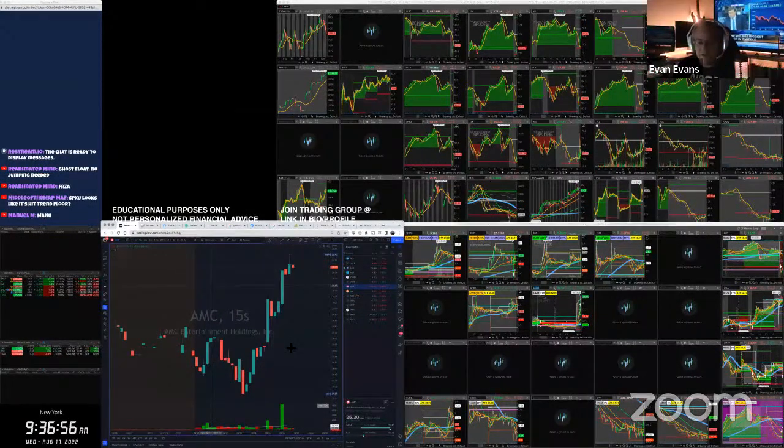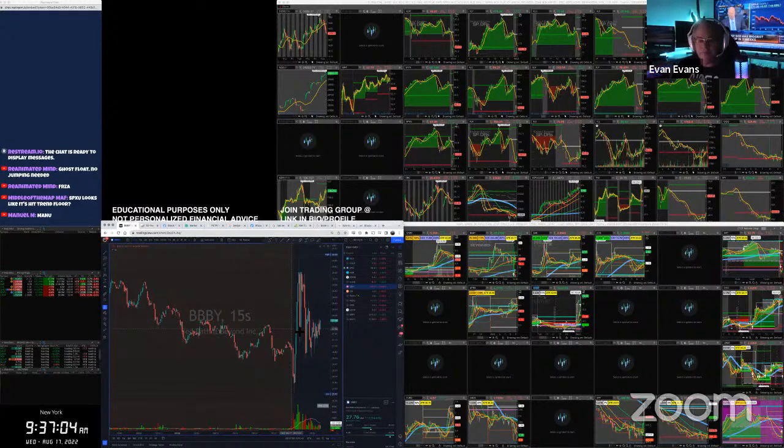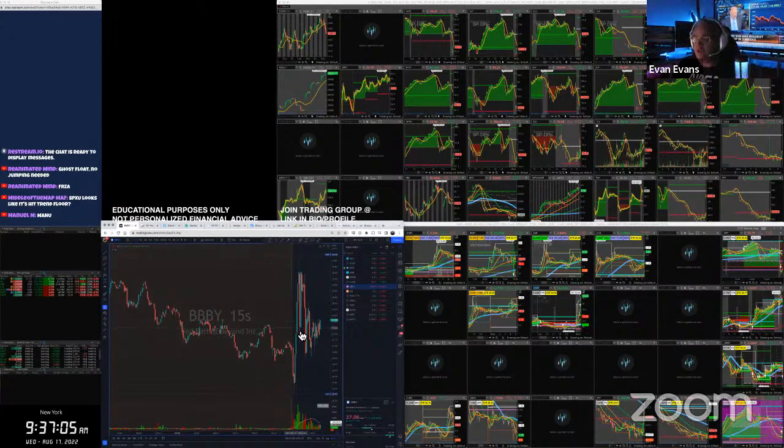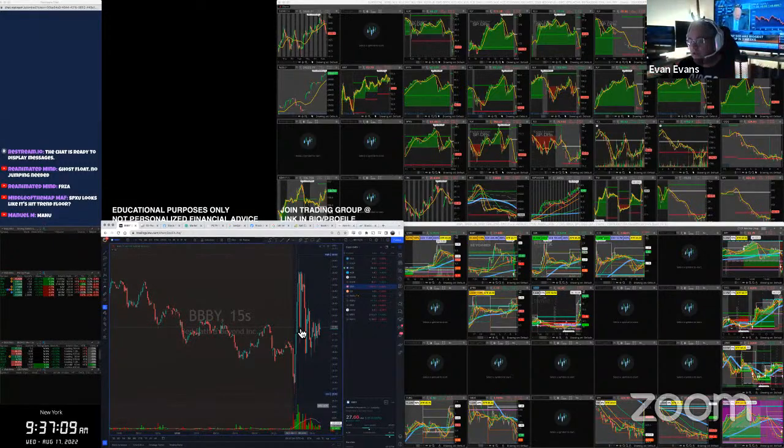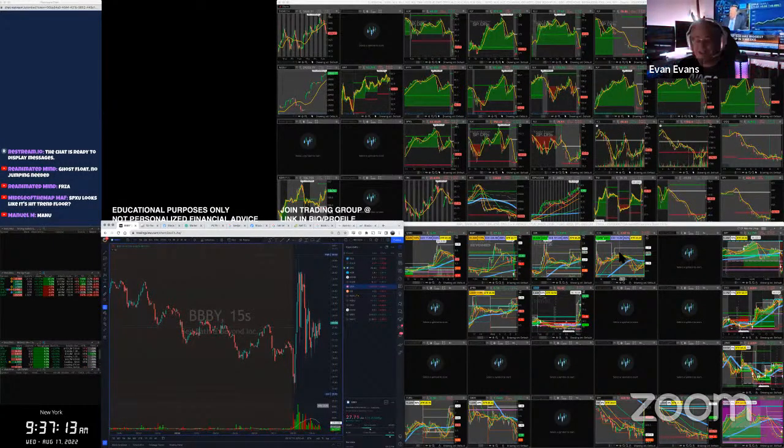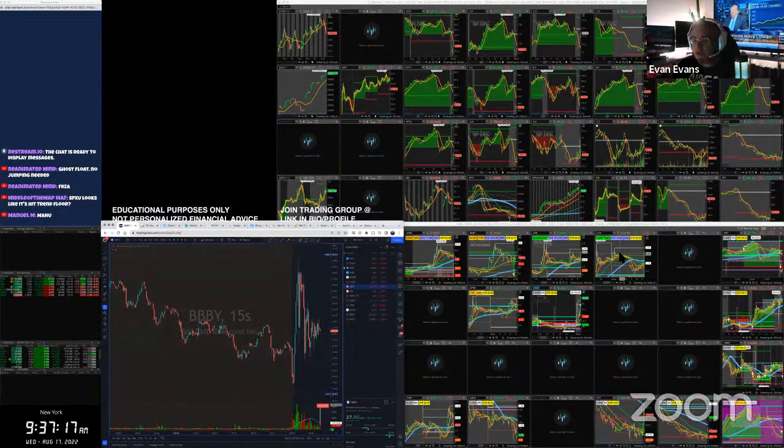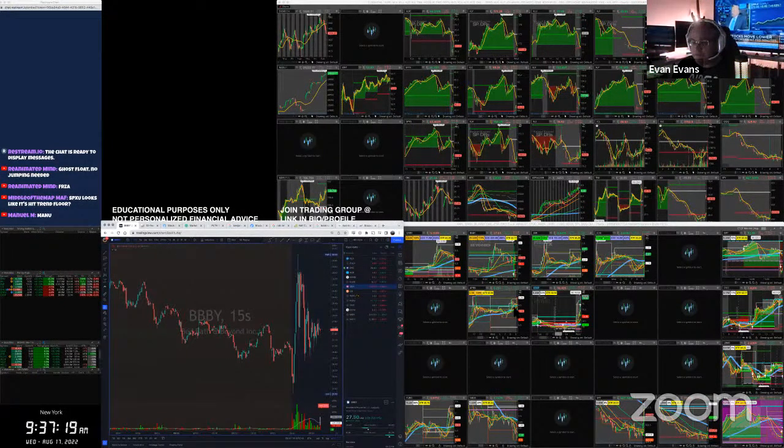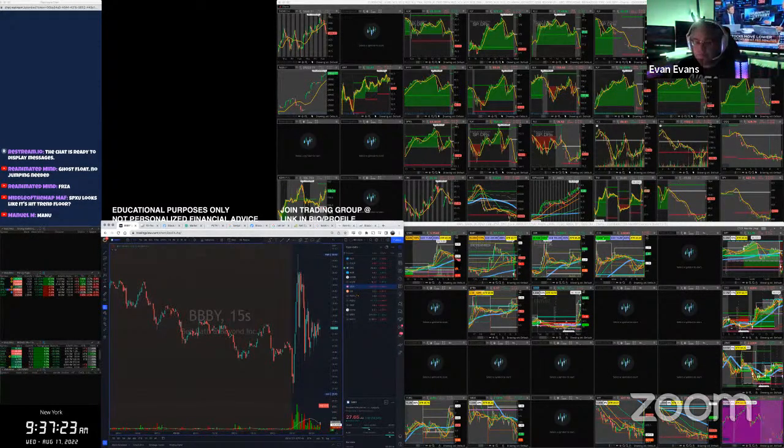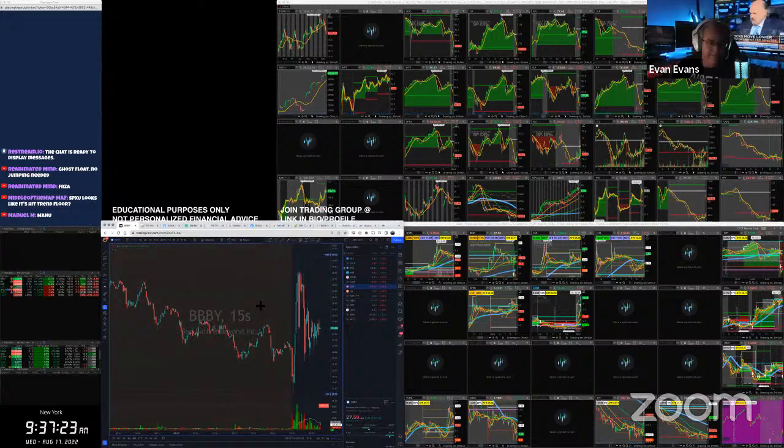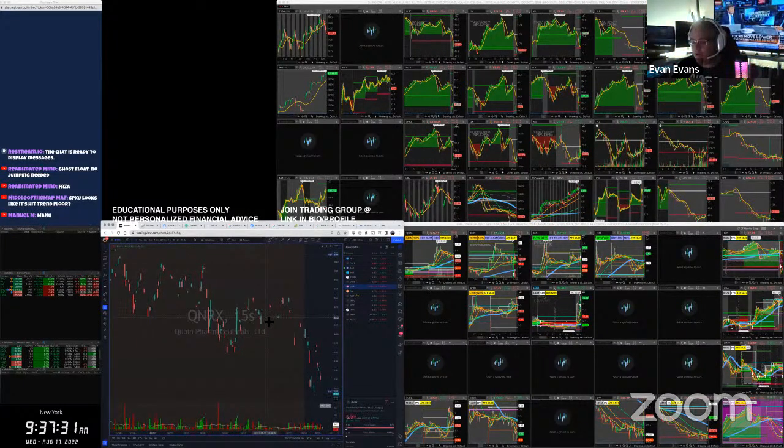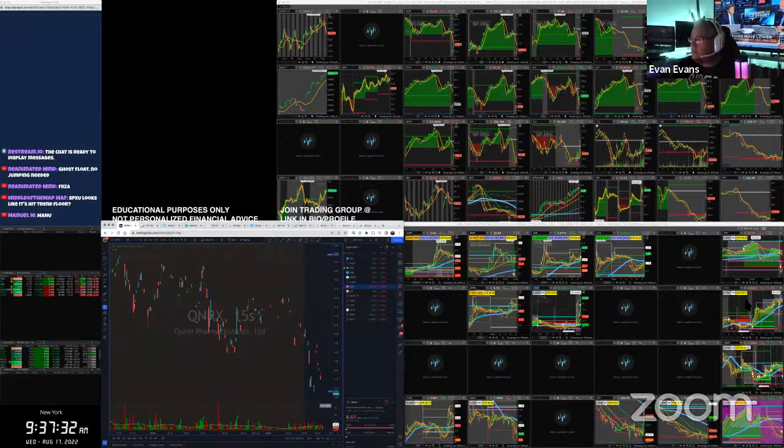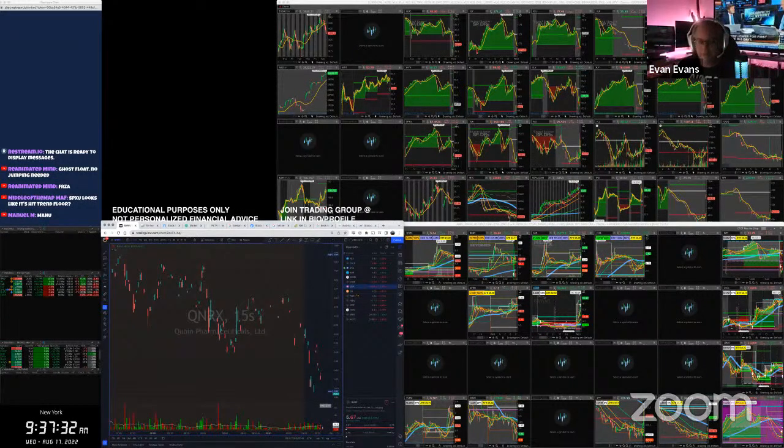BBBY definitely basing at $27.50. Which way it's going to go from there, we'll be curious to see. JCSE getting really close to coming up and over this sort of pivot point at 2.8. Hopefully it can get over $3 and push from there. Market pulling back now.